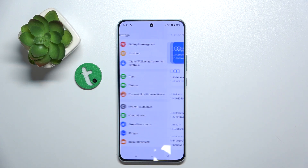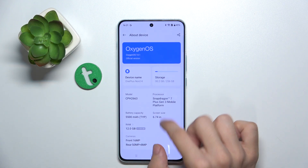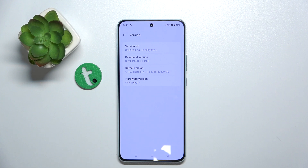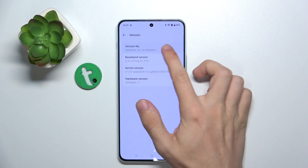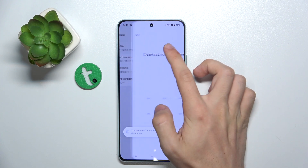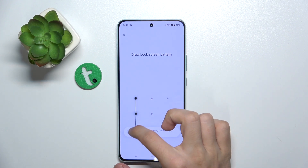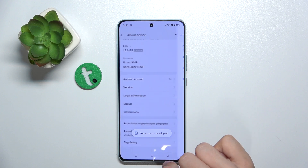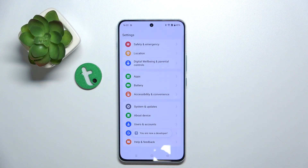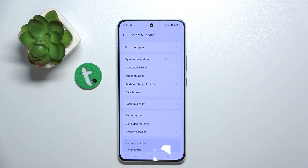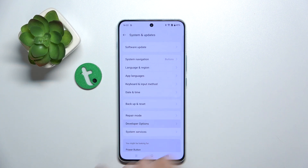Go to About Device, then Version, and click on the version number seven times, then enter your password. Go back two times to the main screen of settings, then System and Updates, and now Developer Options have just appeared.